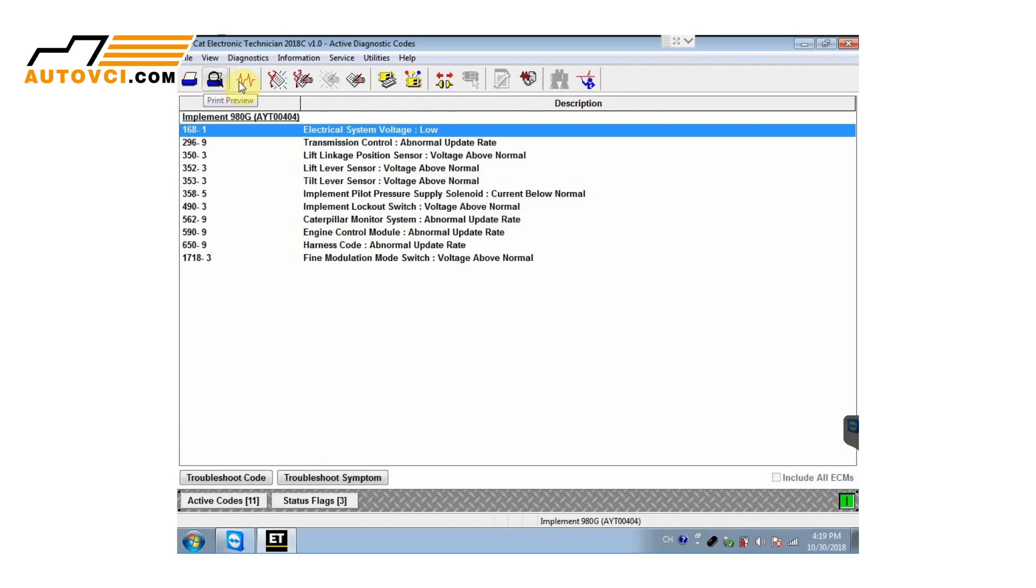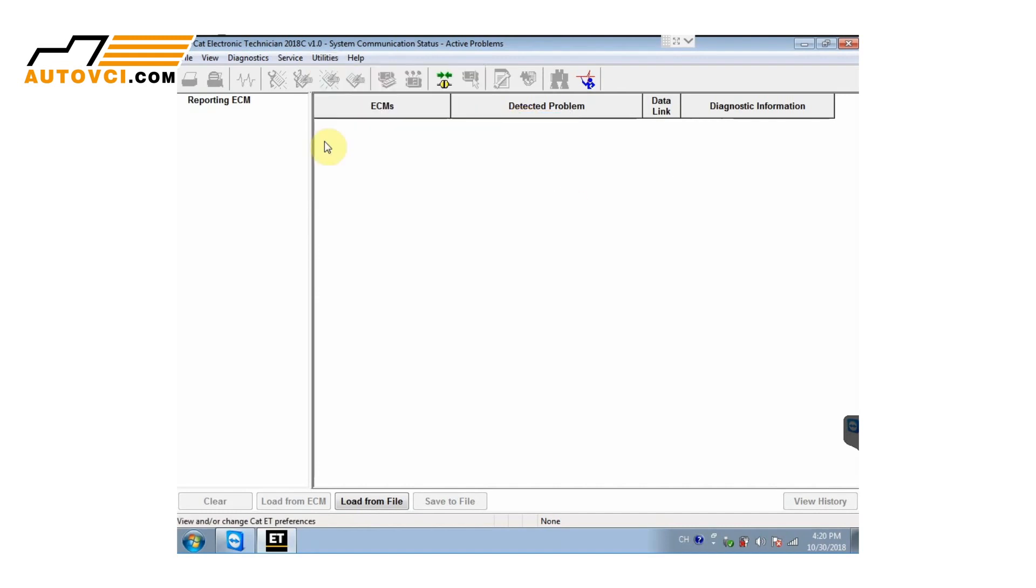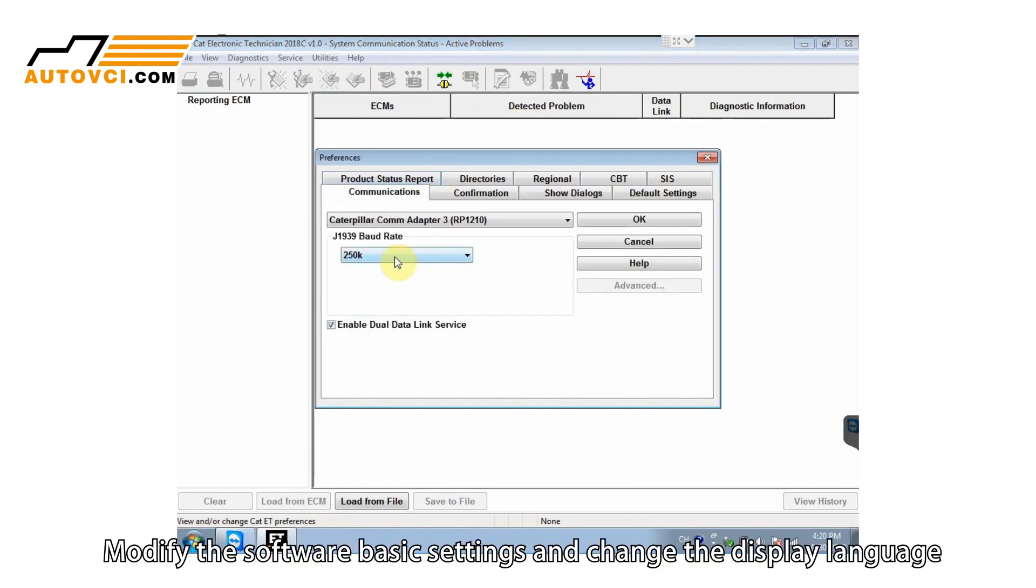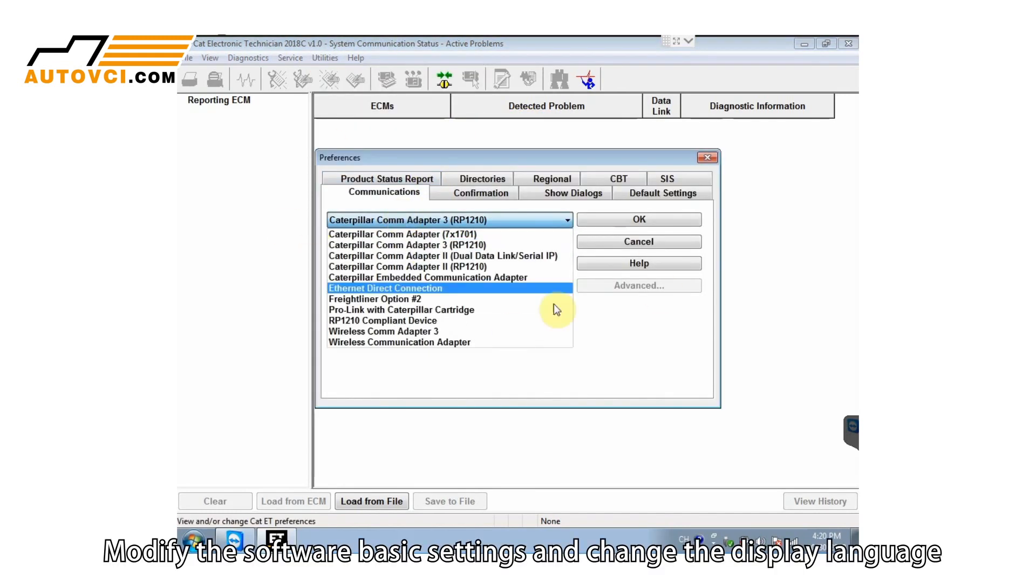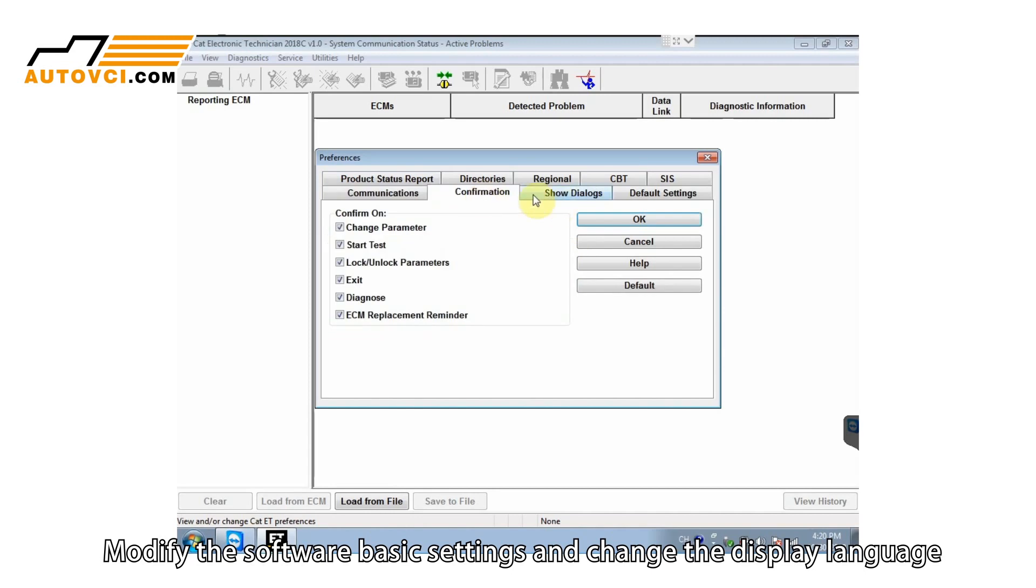Modify the software basic settings and change the display language.